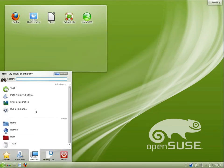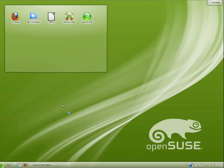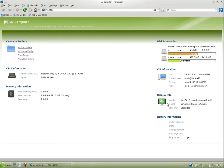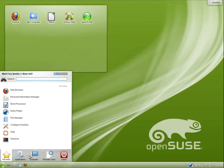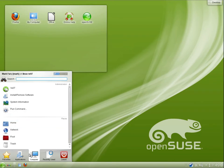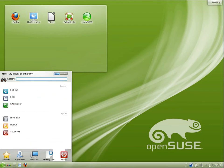And what else do we have under computer? You can obviously install and remove software. We have system information, which is basically a bit of a web page that gets opened up inside of Konqueror. So all of your disk information, OS information, display information, battery information if you're on a laptop, CPU and memory information, and all of the common folders. And you can run commands. We have a few different places under the Places section here.